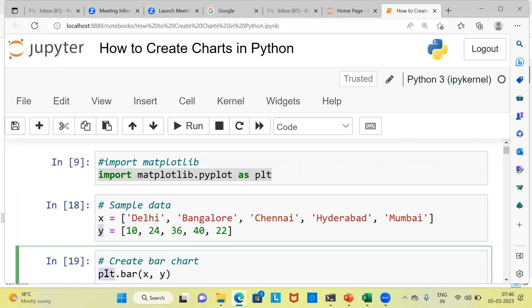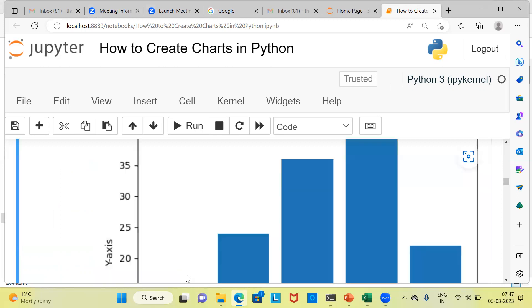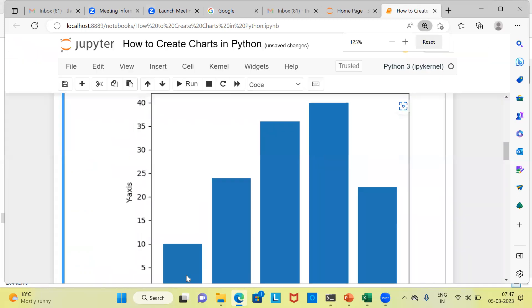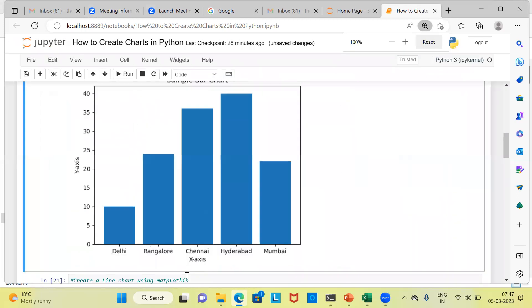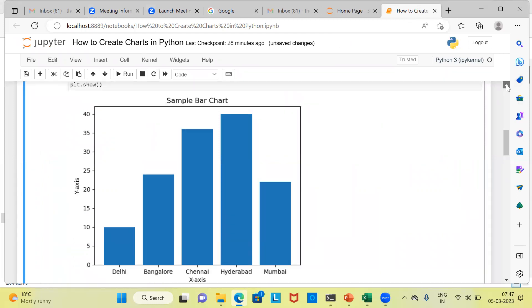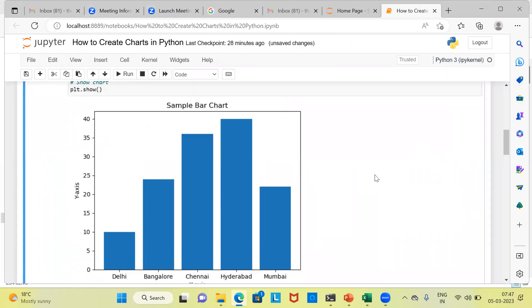plt.bar. plt is pointing to the pyplot module that is present in the matplotlib library. Once you go ahead and execute this particular command, you can see here, this is the output of the command that we had given. The output is a nice looking bar chart.